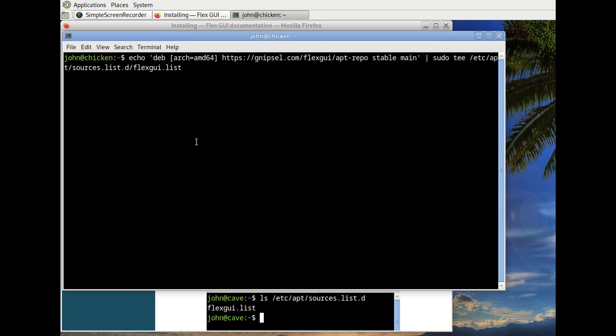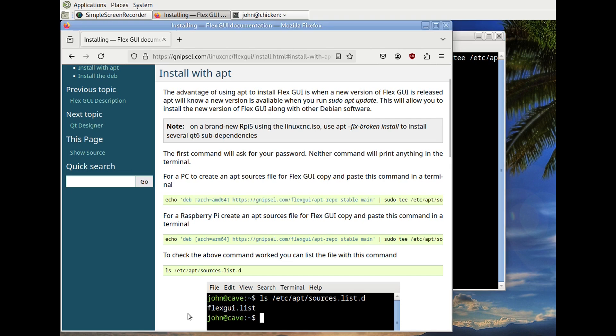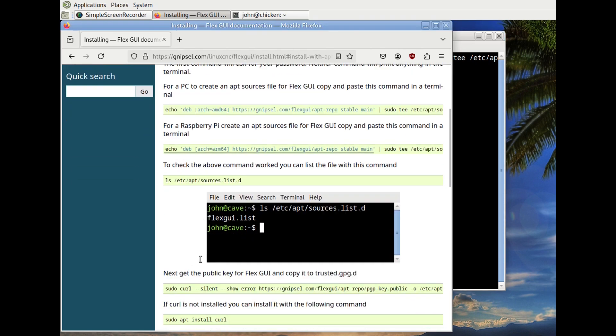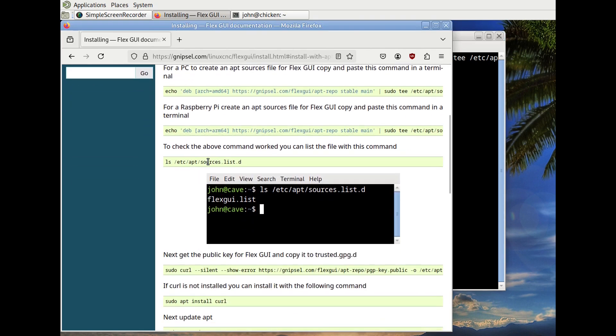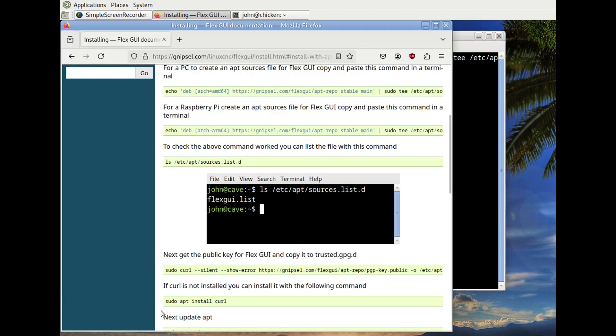It's going to ask for your password because it doesn't show anything. Now we're going to check to make sure that file has been created properly with ls. And we can see that FlexGUI.list is there.